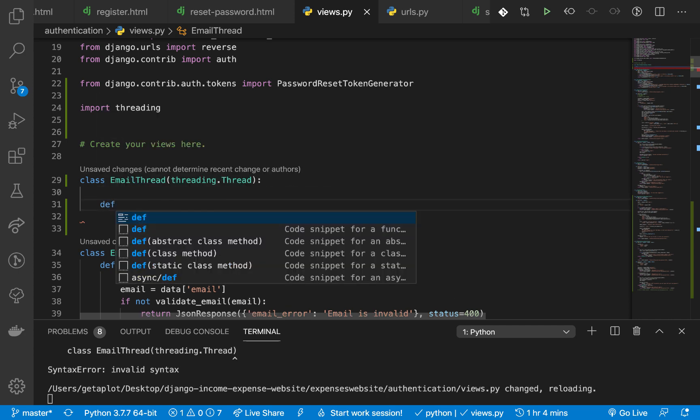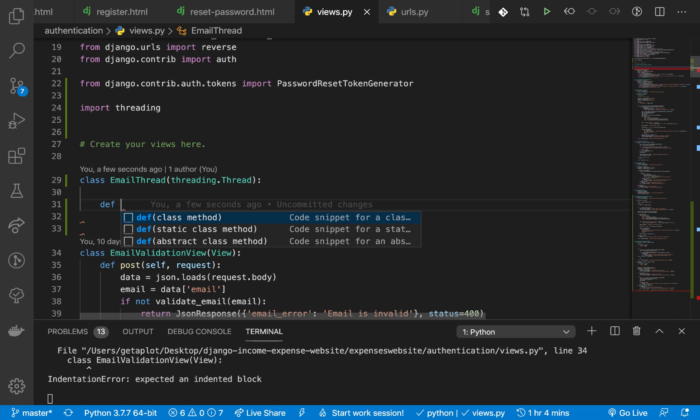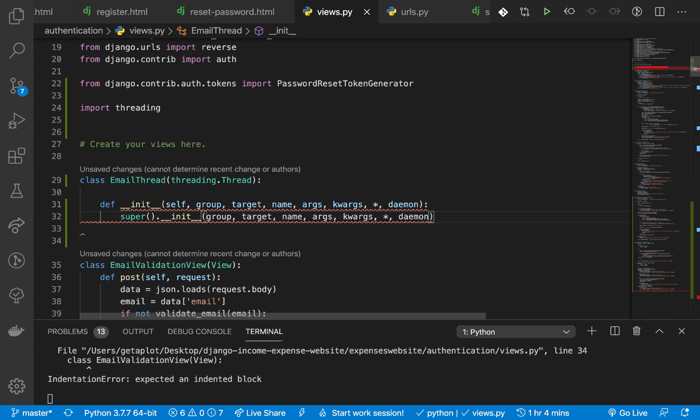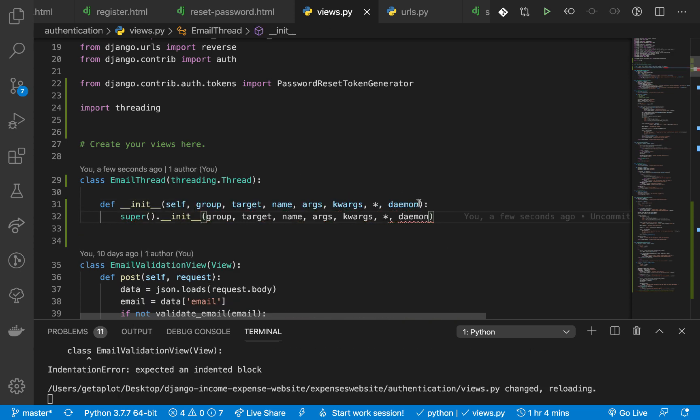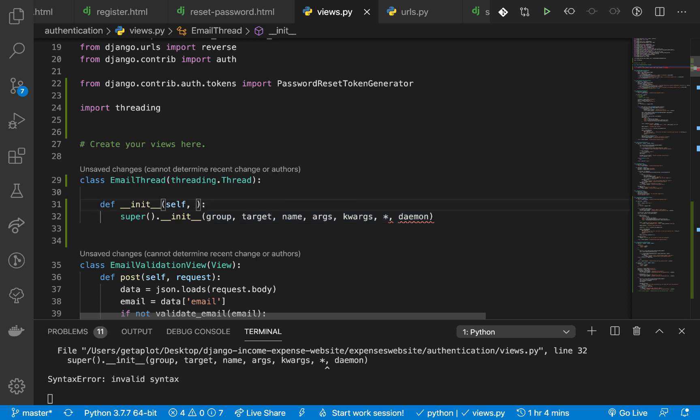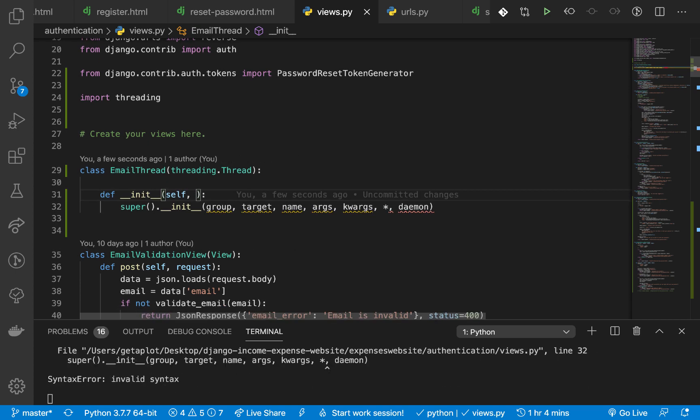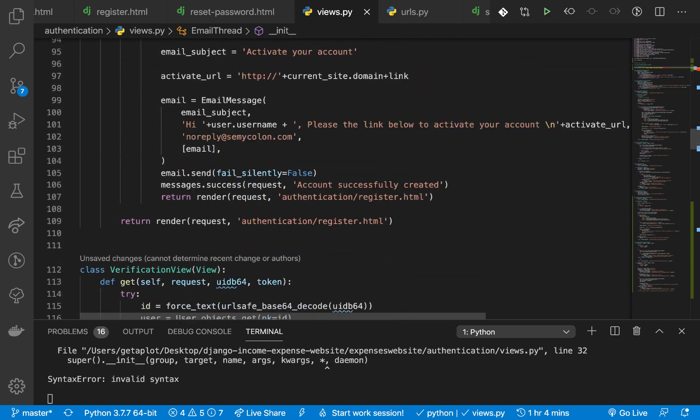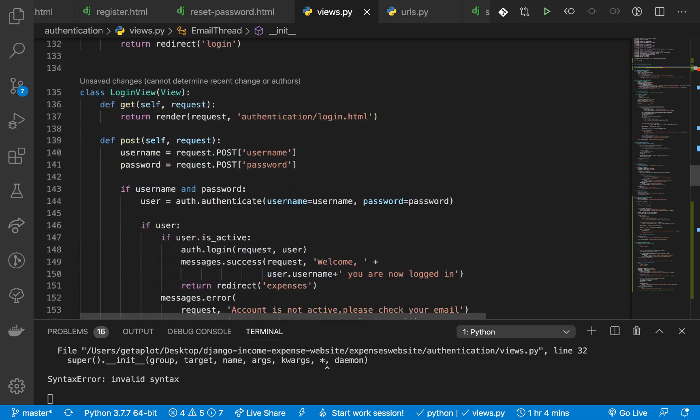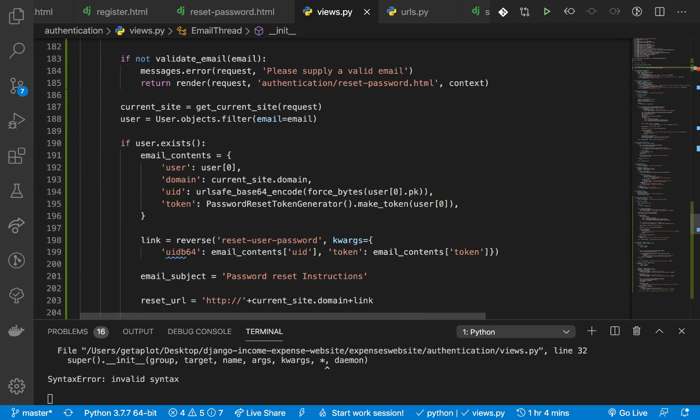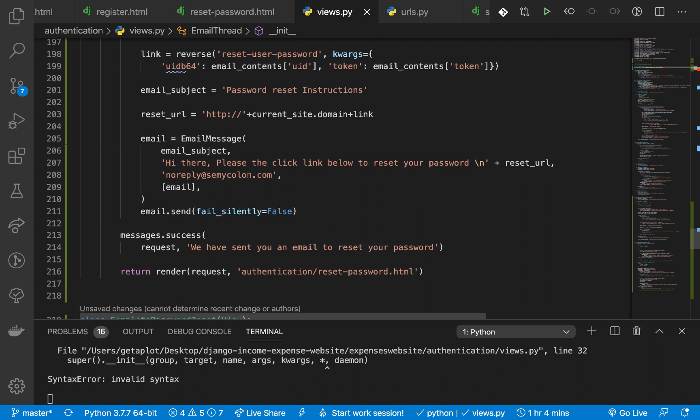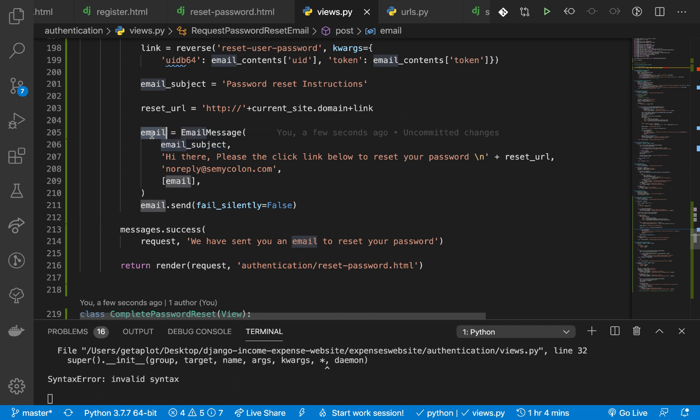So the first thing I'm going to do is define a constructor method, the __init__ method. So right here we basically want to initialize this class with the data we are going to send, with the email information. So here I'm going to bring in the email. Let's look at our email, the objects we used to send via email.